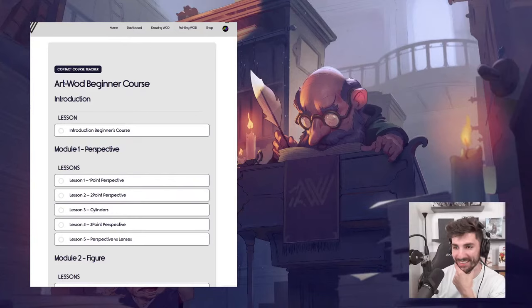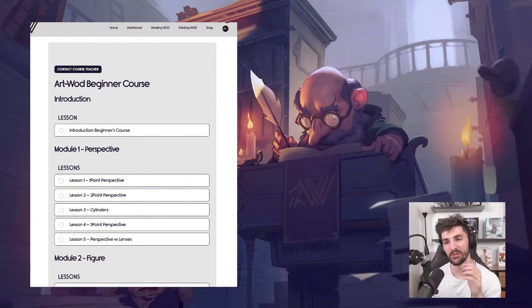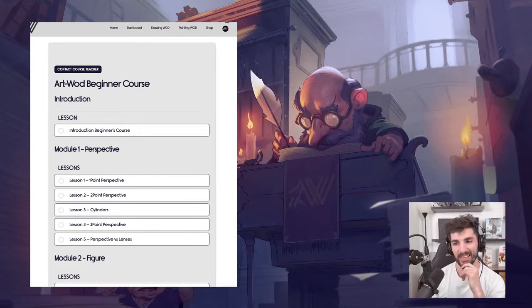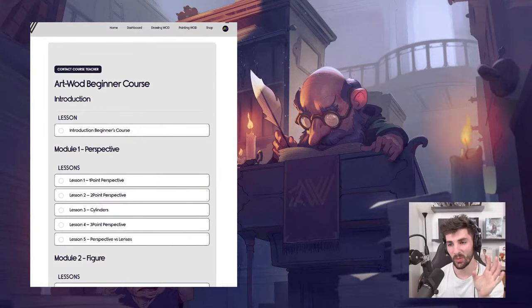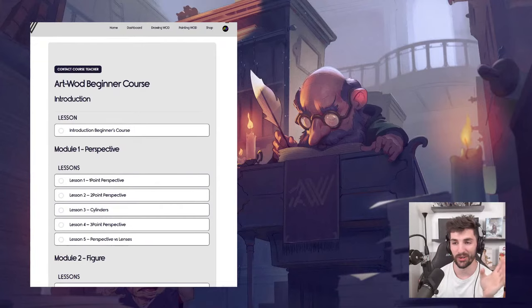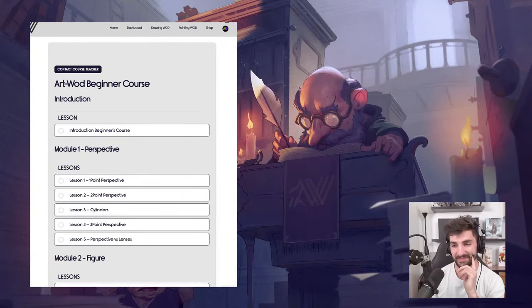Off topic, but what does the 'Watt' in ArtWatt stand for? Well, we have two variations — it's either 'Art with Oreos is Delicious' or 'Art Workout of the Day.' You pick yours.